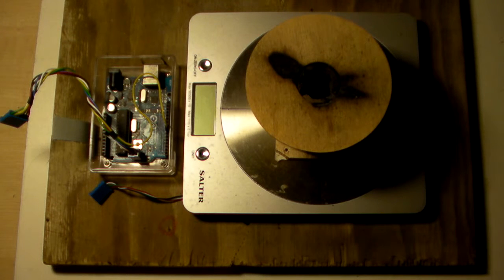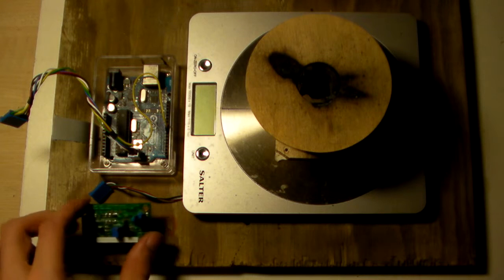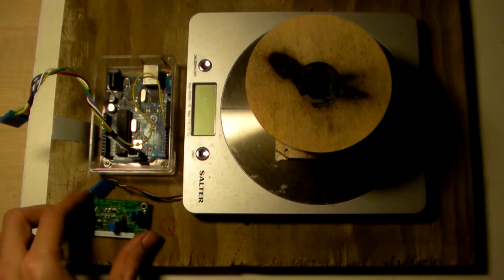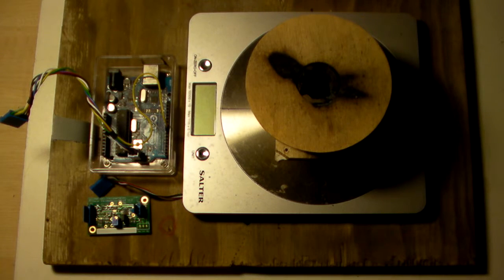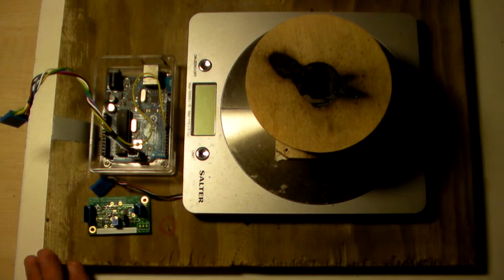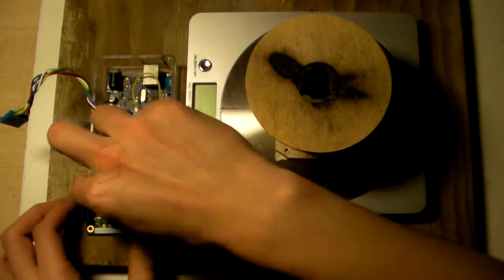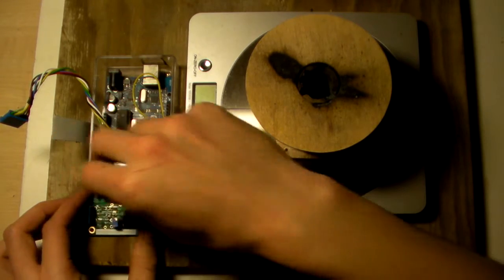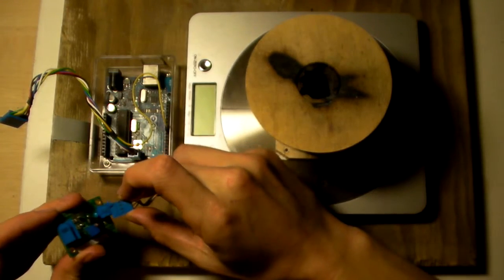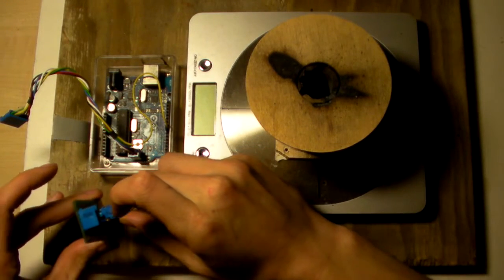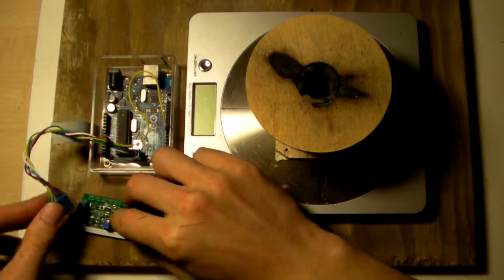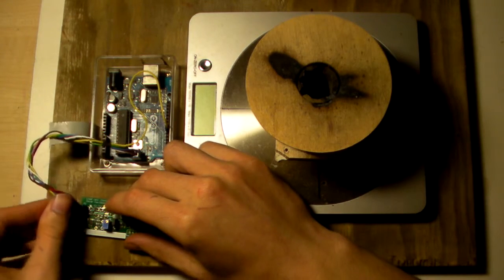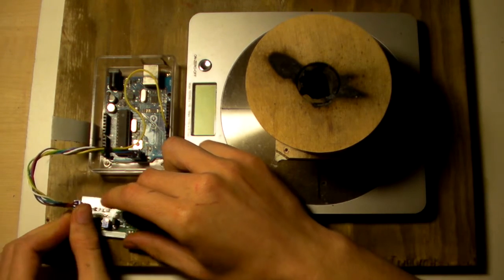I took apart the scales and inside it is a single shear type load cell. I disconnected the load cell from the PCB inside the scales and connected them to my load cell amplifier here. I have already mounted an Arduino Uno in a case and mounted everything on a sheet of wood so it can be clamped down securely for the testing. Simply connect the load cell to the load cell connector on the amplifier and then connect the SPI port to the Arduino Uno.